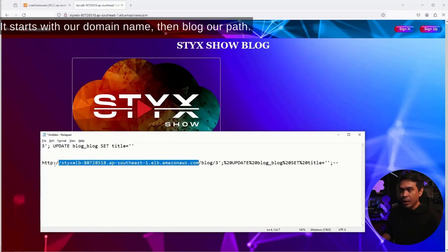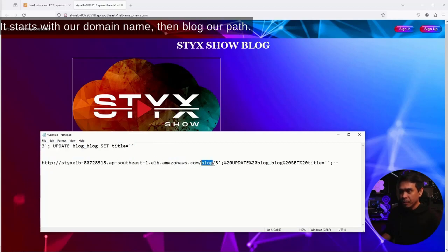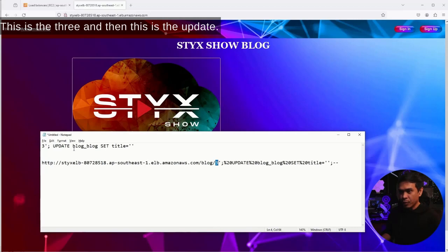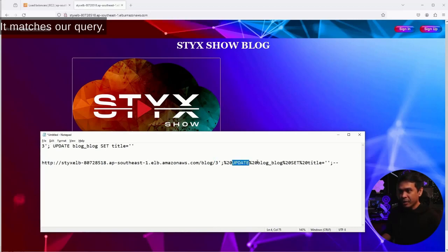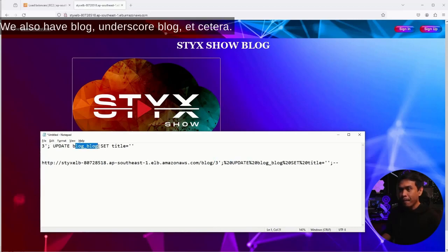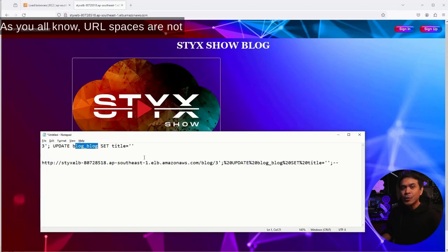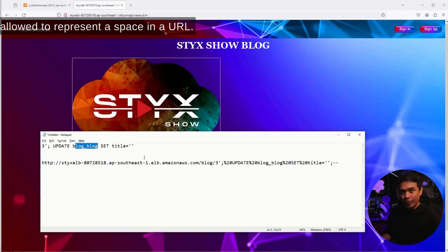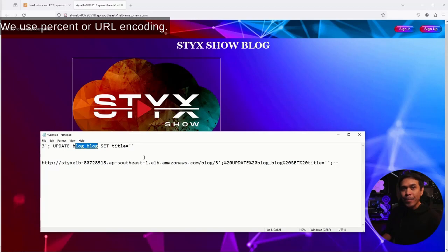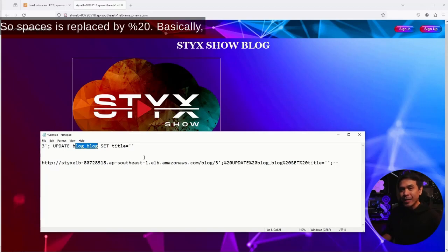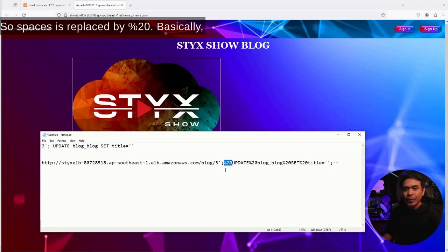It starts with our domain name, then /blog, our path. This is the three, and then this is the UPDATE. It matches our query. We also have blog_blog, etc. As you know, URL spaces are not allowed. To represent a space in a URL, we use percent or URL encoding. So spaces are replaced by %20.